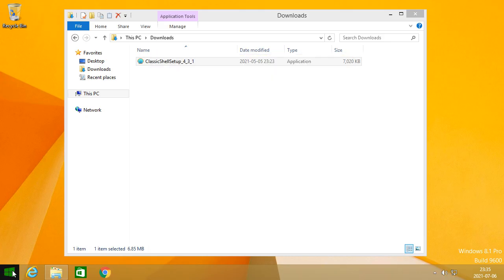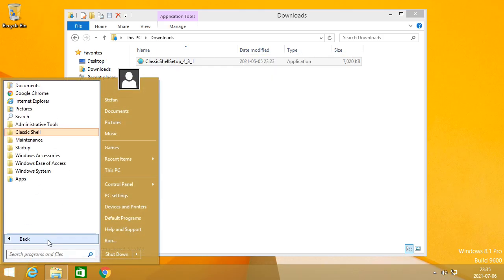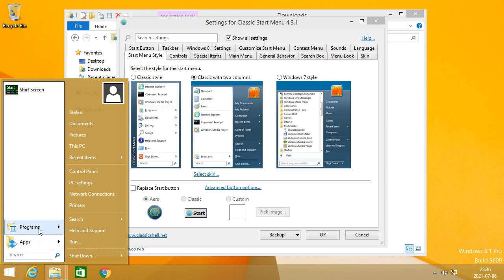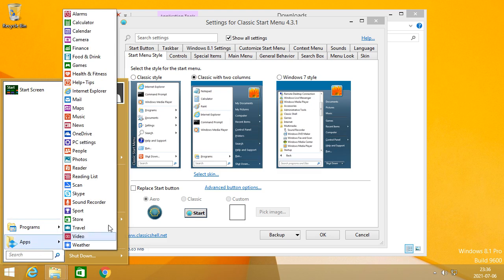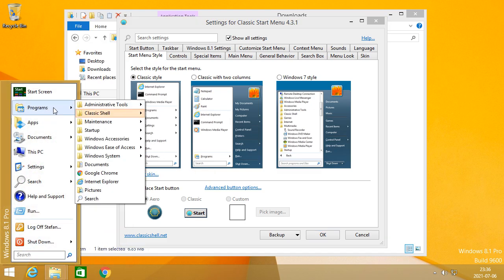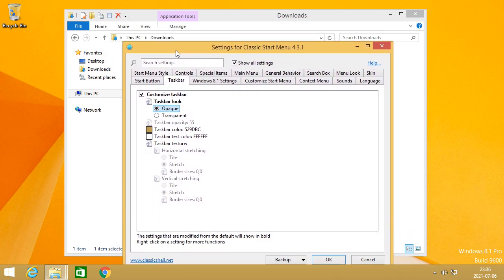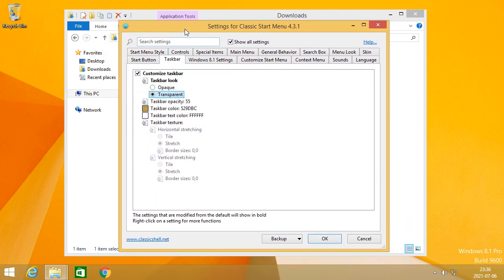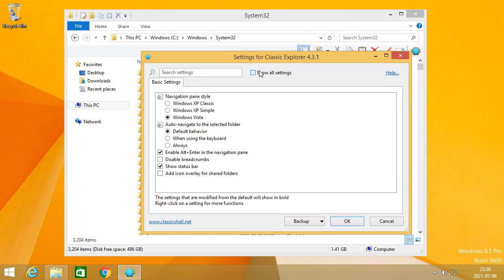If you install Classic Shell Start Menu on Windows 8 or 8.1, then you can have a Windows 7 style Start Menu, a Windows XP style Start Menu, or a Classic Start Menu. You can also use Classic Shell to disable taskbar transparency on Windows 8 or 8.1, which you cannot normally do.